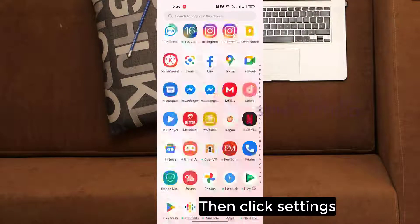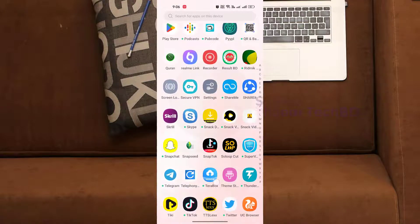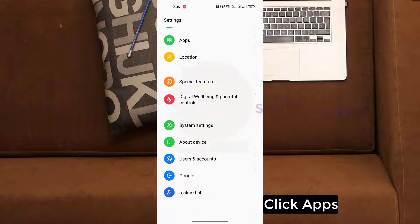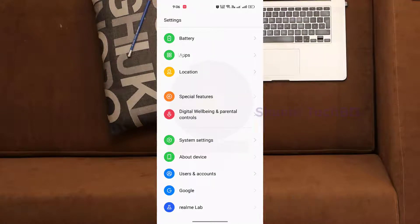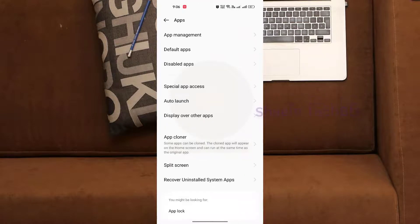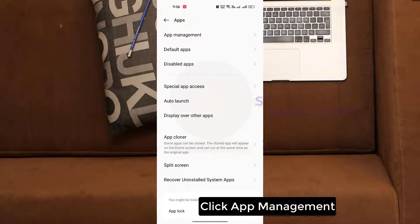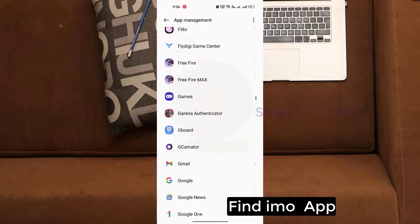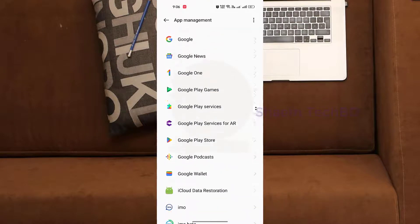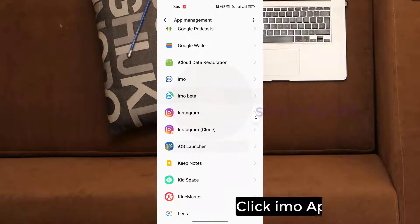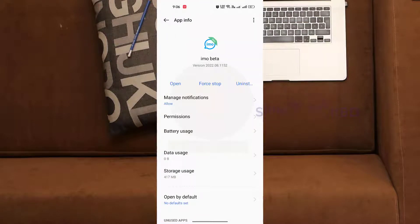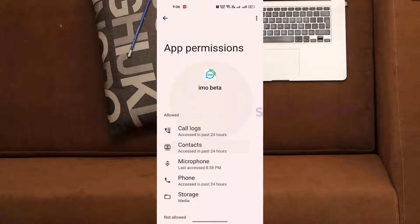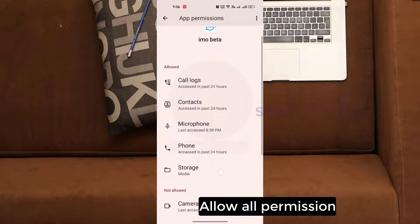Then click Settings, click Apps, click App Management. Find the EMU app, click on it, then click Permission, and allow all permissions.